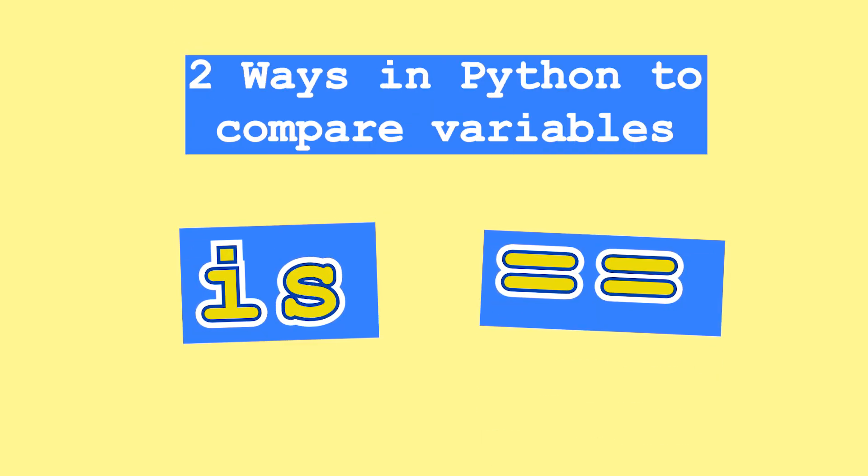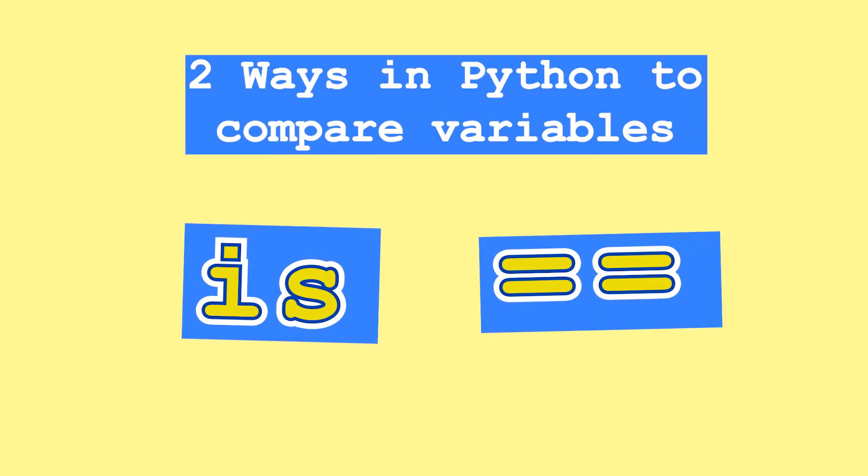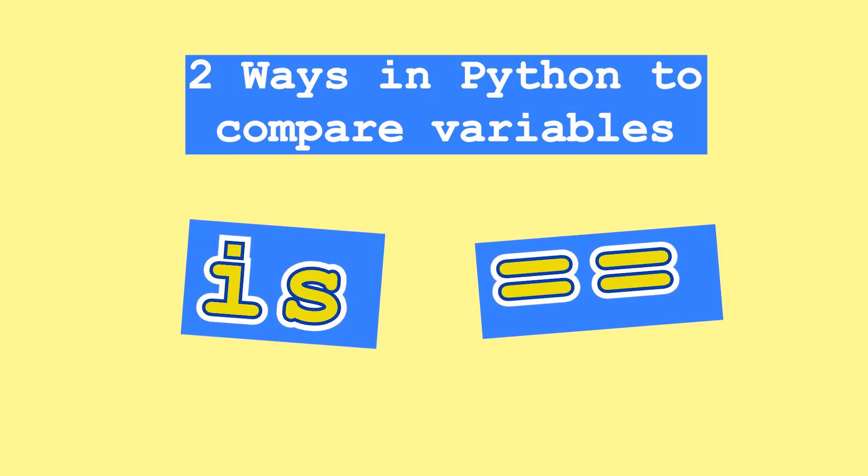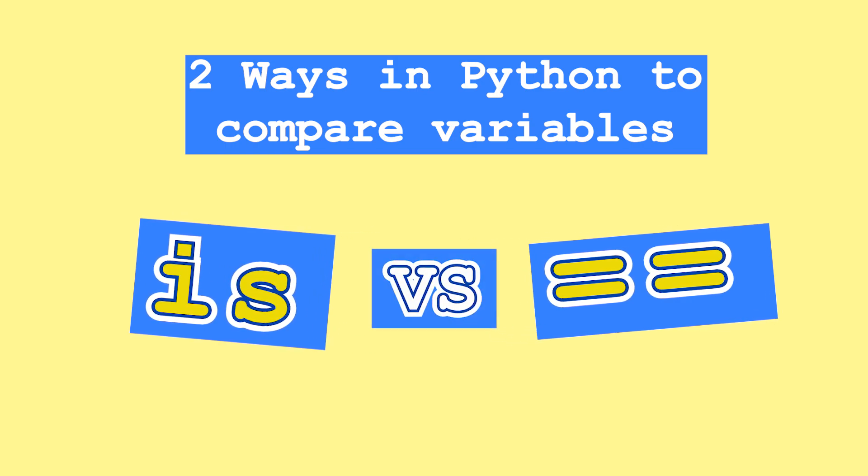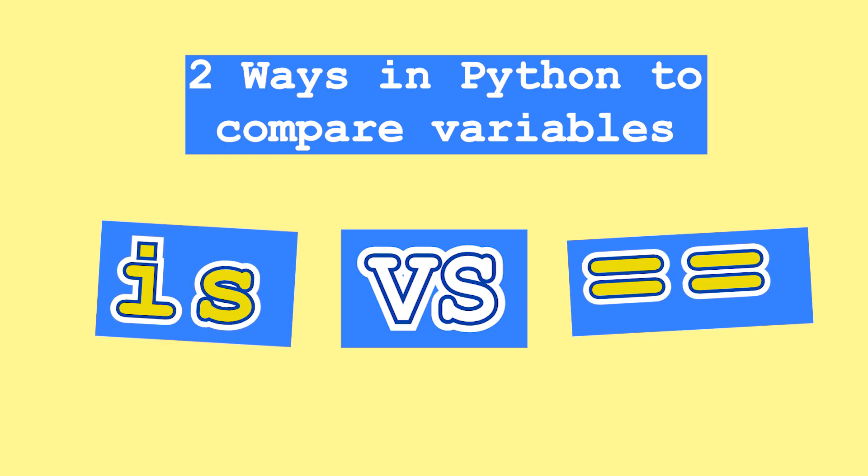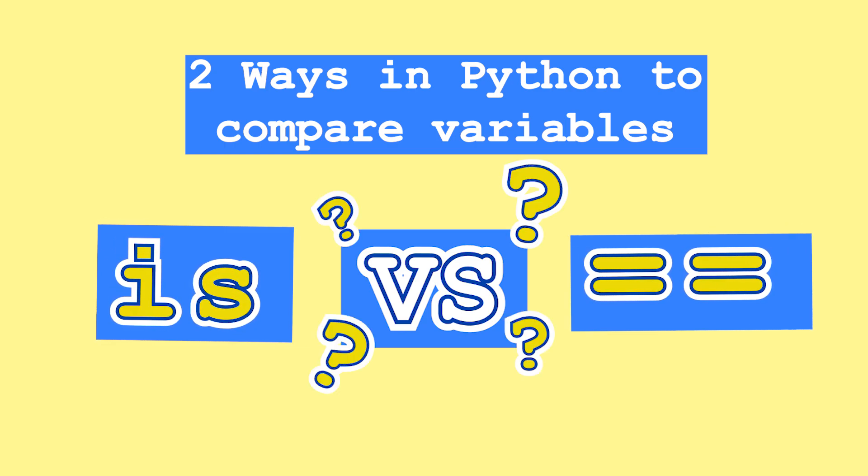Is and double equal are two ways in Python in which we can compare and check for equality between two variables. You probably saw each used a multitude of times but never really understood their differences and when to actually use each in your code.